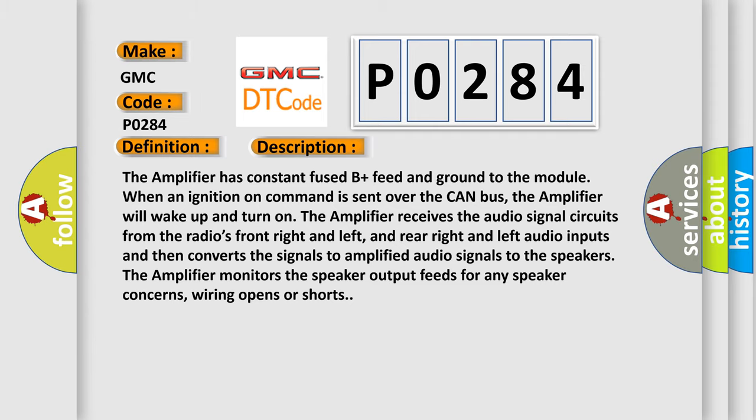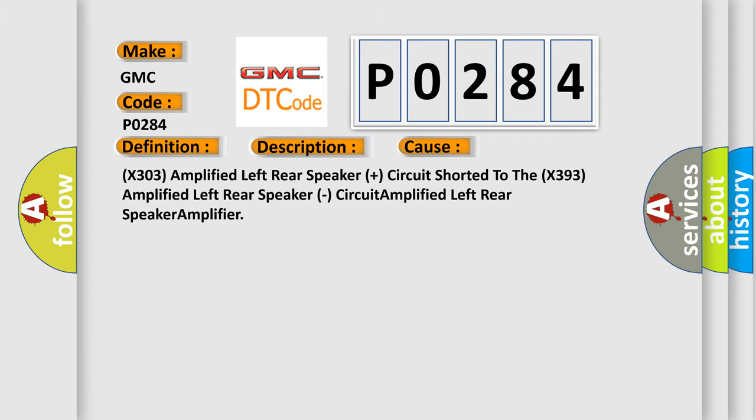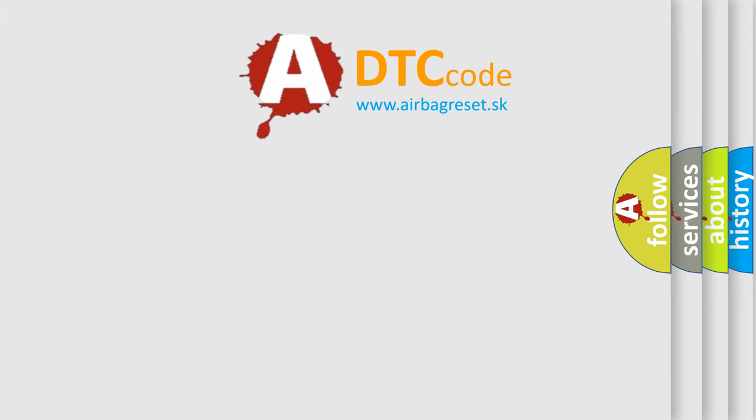This diagnostic error occurs most often in these cases: X303 Amplified Left Rear Speaker Plus circuit shorted to the X393 Amplified Left Rear Speaker Circuit Amplifier. The Airbag Reset website aims to provide information in 52 languages.